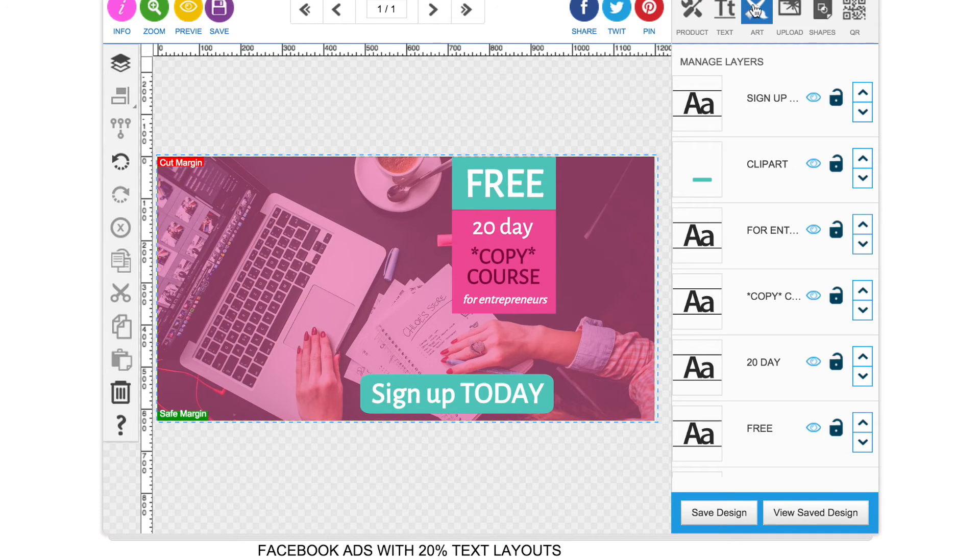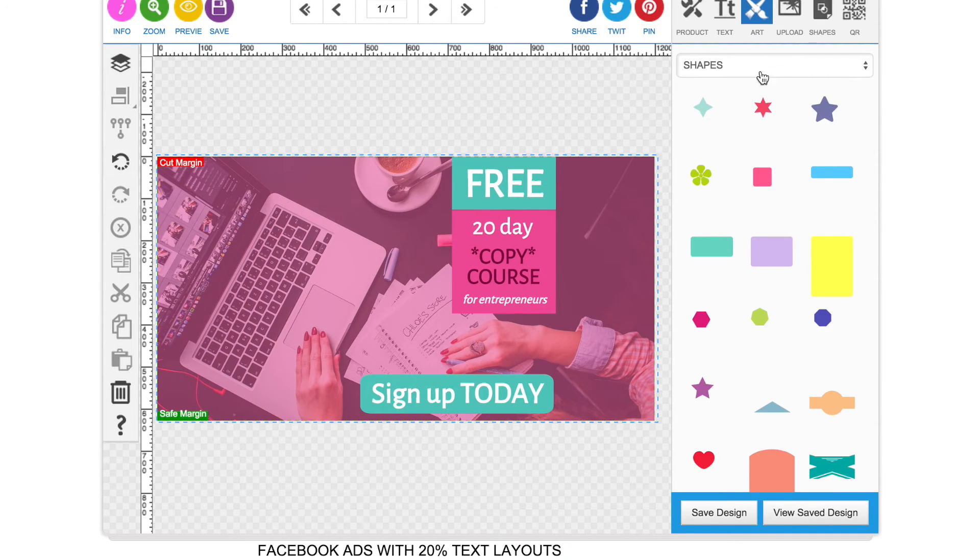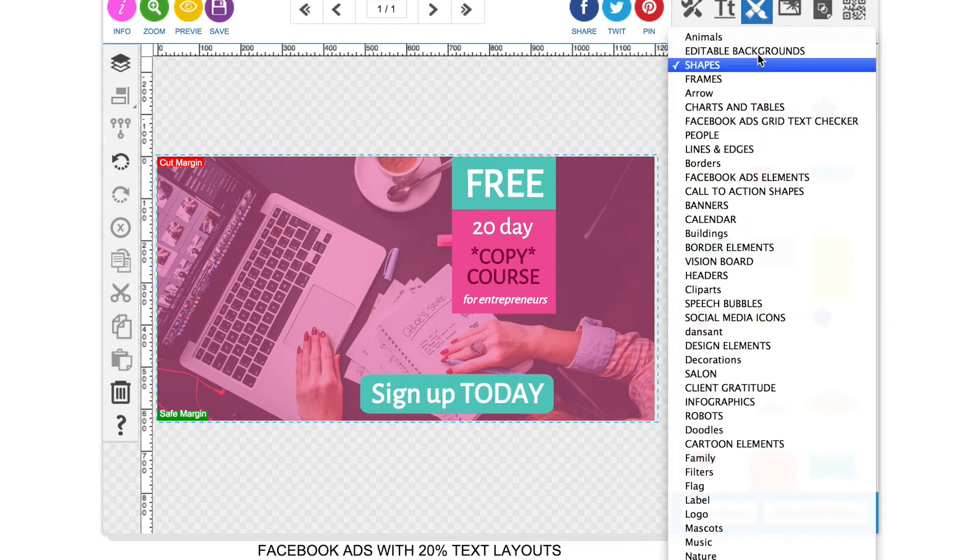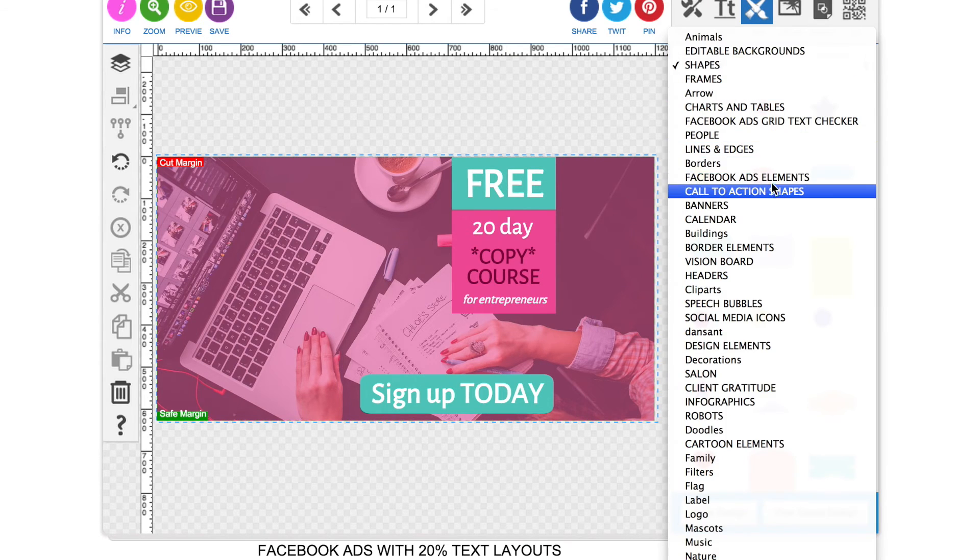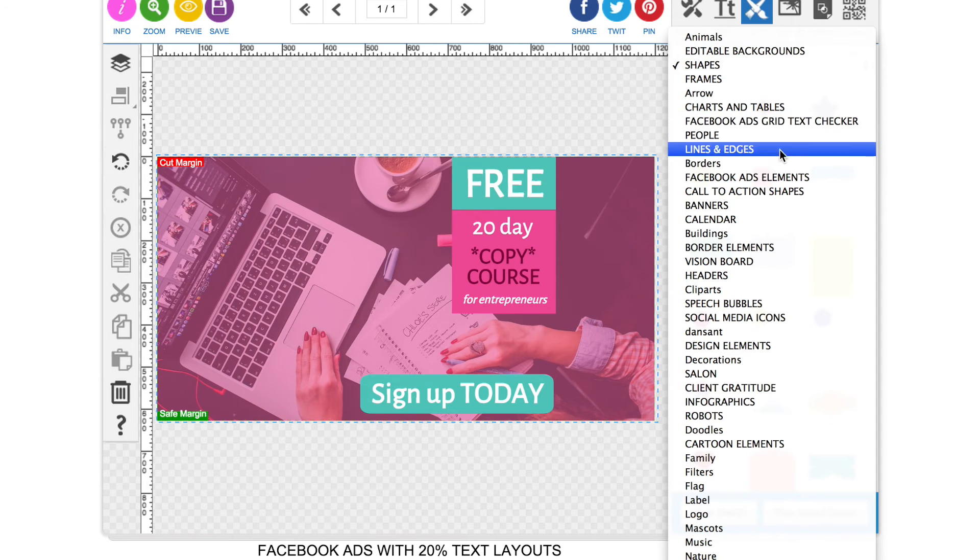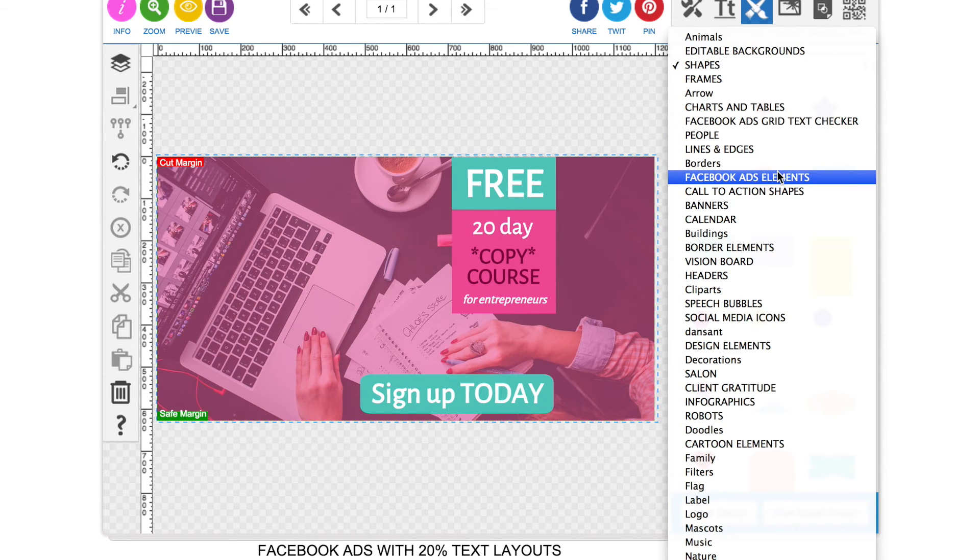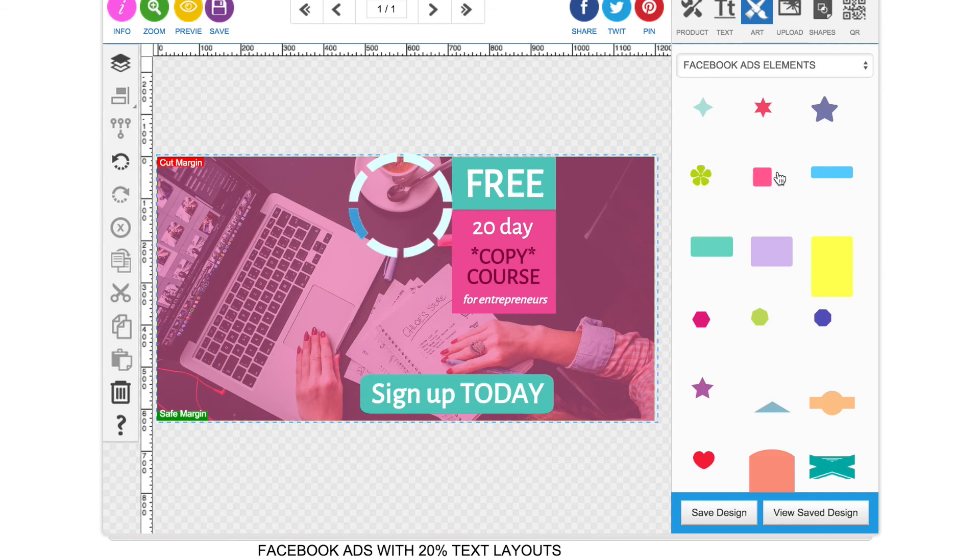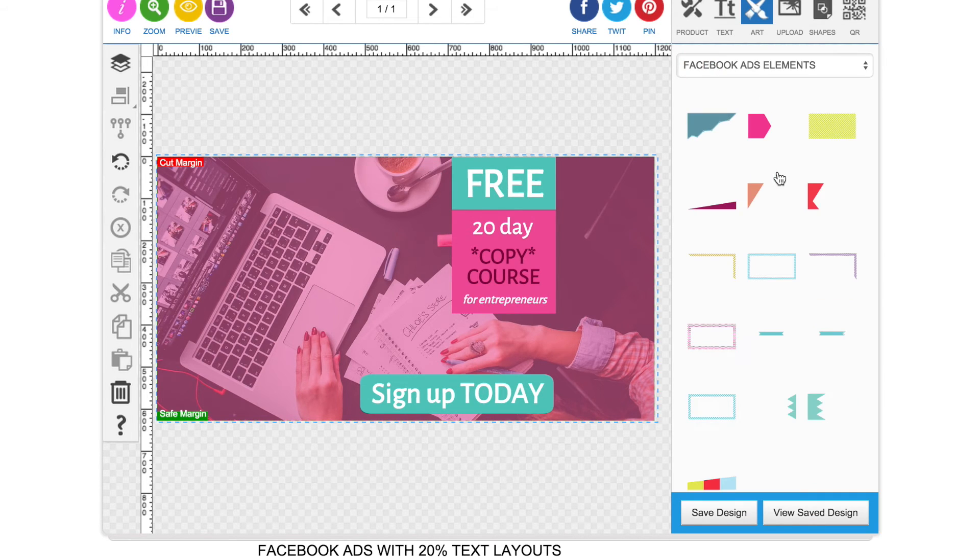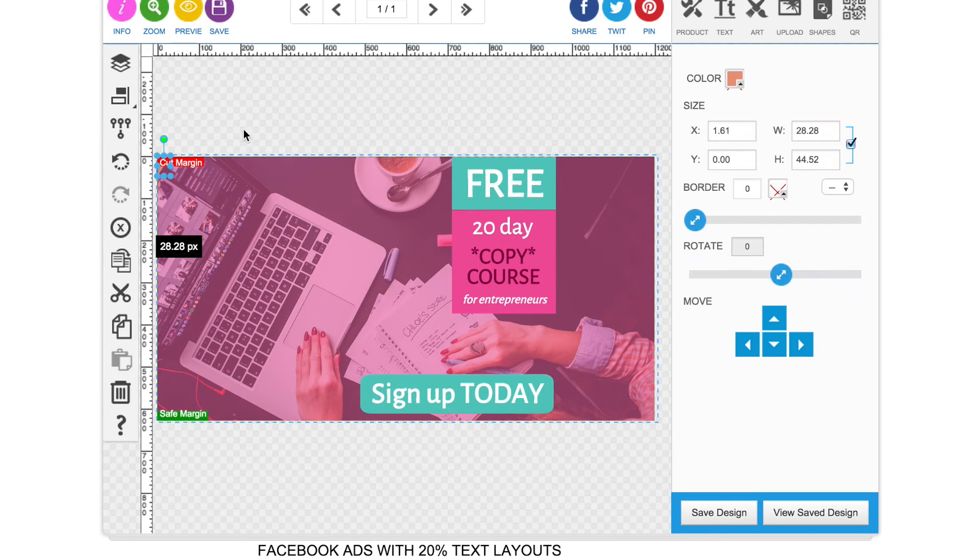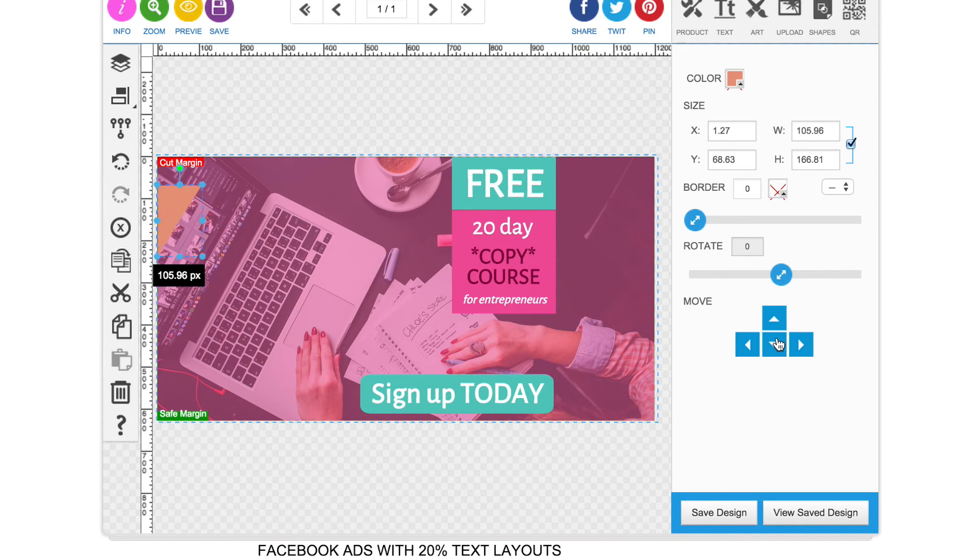Okay, cool. So if you wanted to add anything else to the image, you can just go into the arts section. I'm just going to add a couple of little elements here. Triangle.